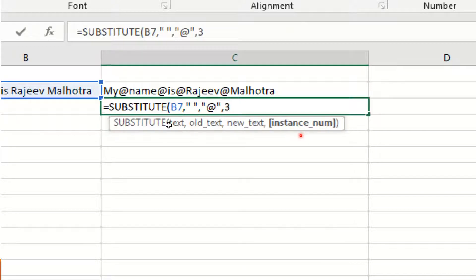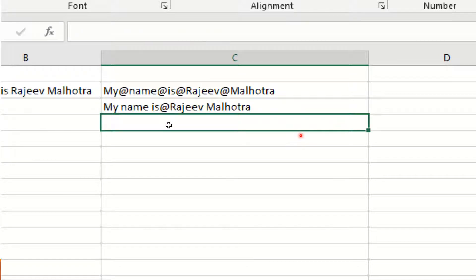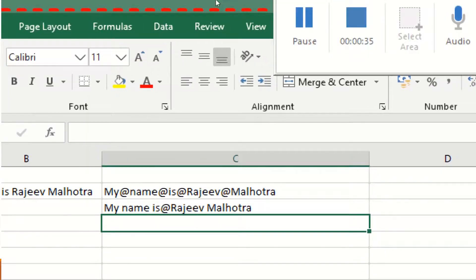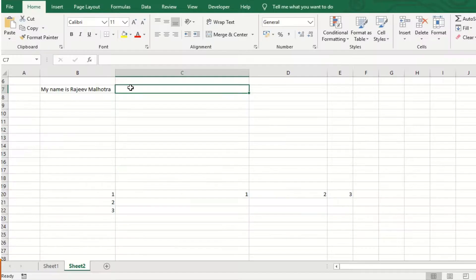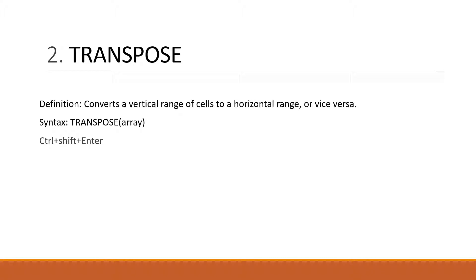Now the TRANSPOSE. It converts a vertical range of cells to a horizontal range or vice-versa. Syntax is TRANSPOSE, parenthesis start, array, and the parenthesis close. For the TRANSPOSE you have to hit Control+Shift+Enter.